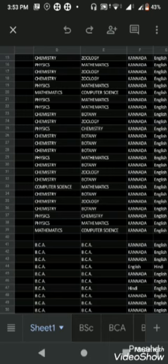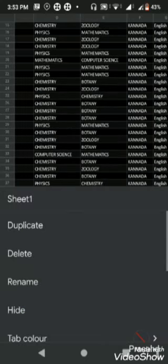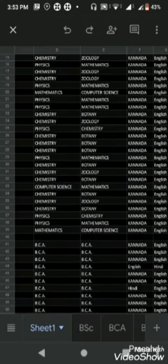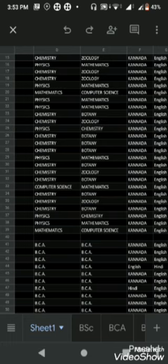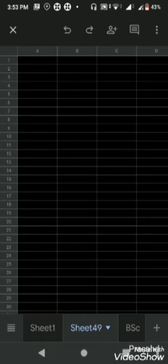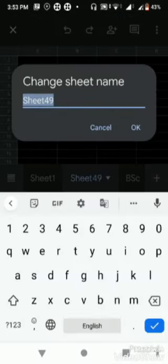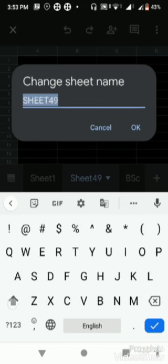We will work with sheet one on how to use the filter command. While you are on sheet one, just press on the plus command which is at the last corner. Now you will get a new sheet.